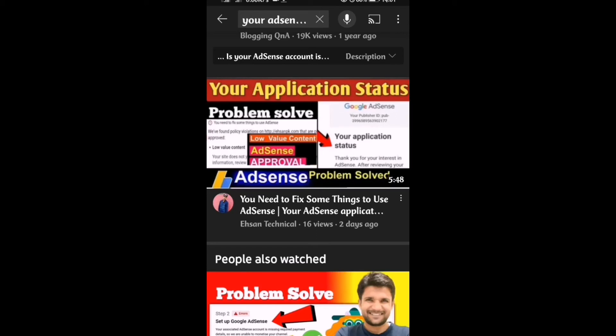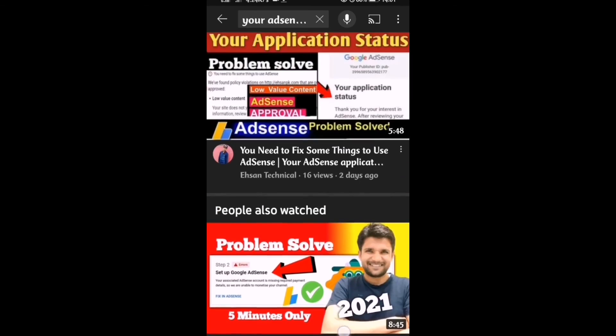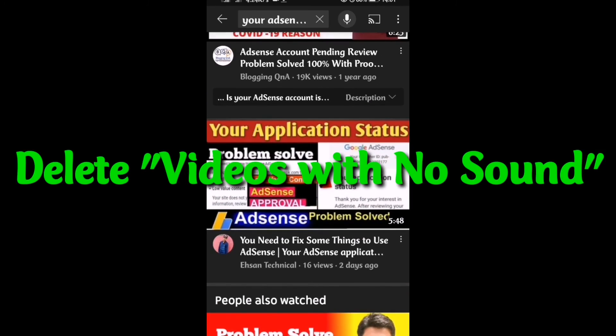There were actually three or four videos in my channel that didn't have any sound. One of those videos had more than 50,000 views. I had no choice — I deleted all of them.